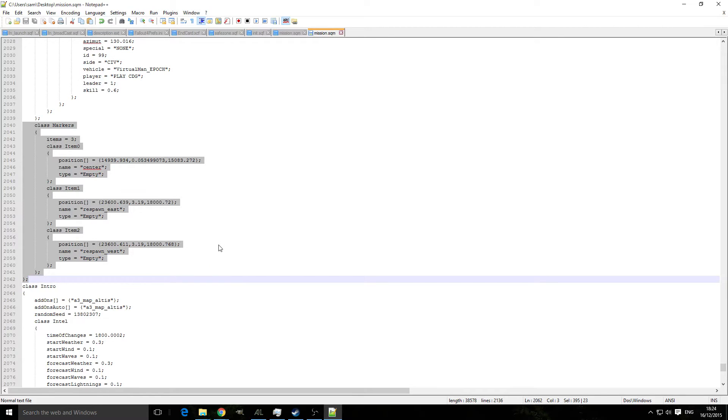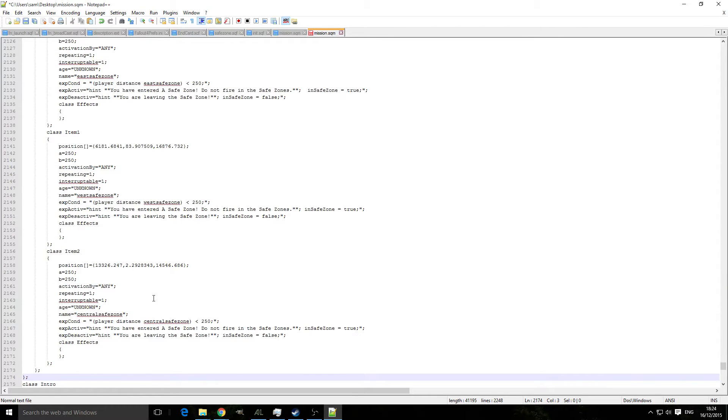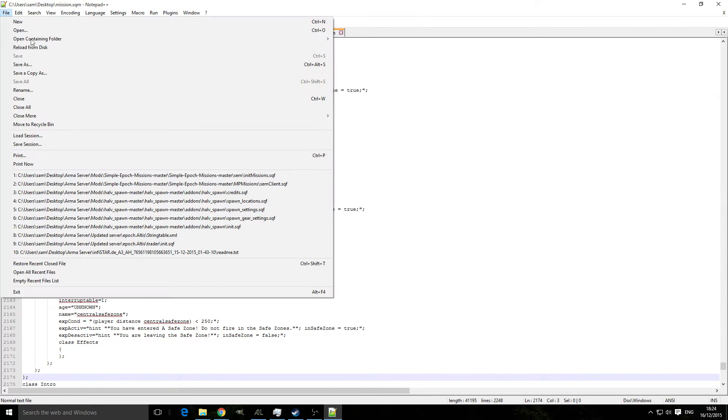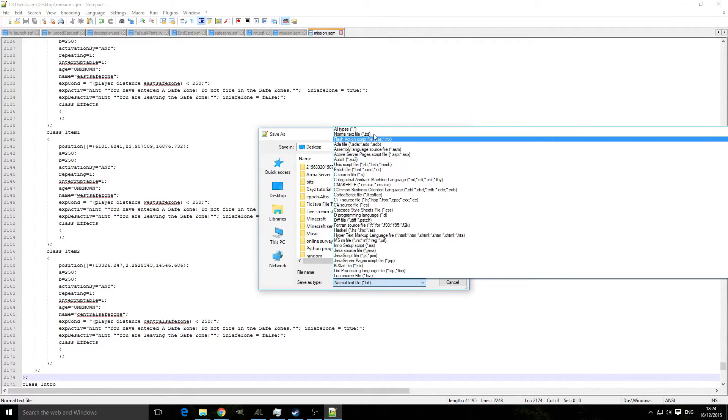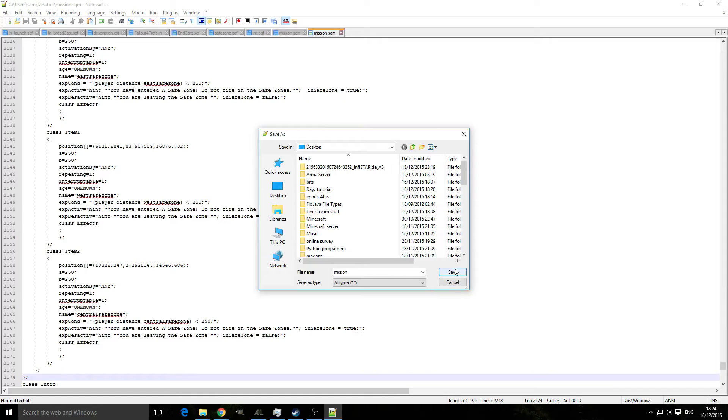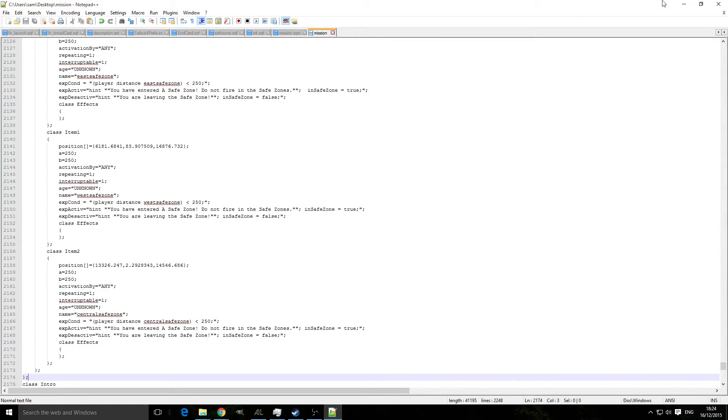Once we've copied and pasted that, we're going to click save, file, save as, all types, mission.sqm.